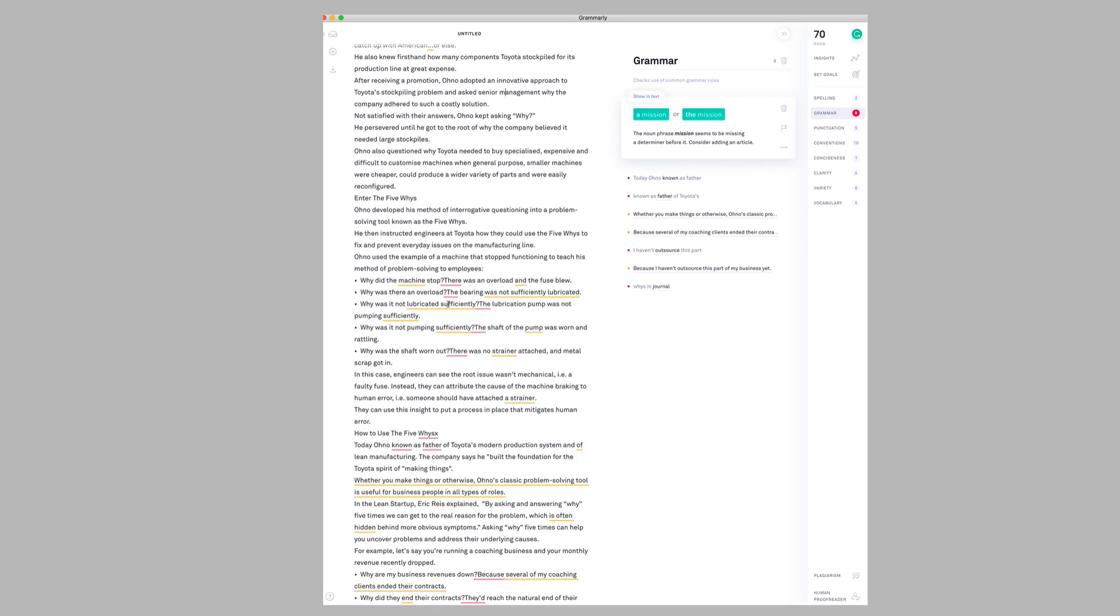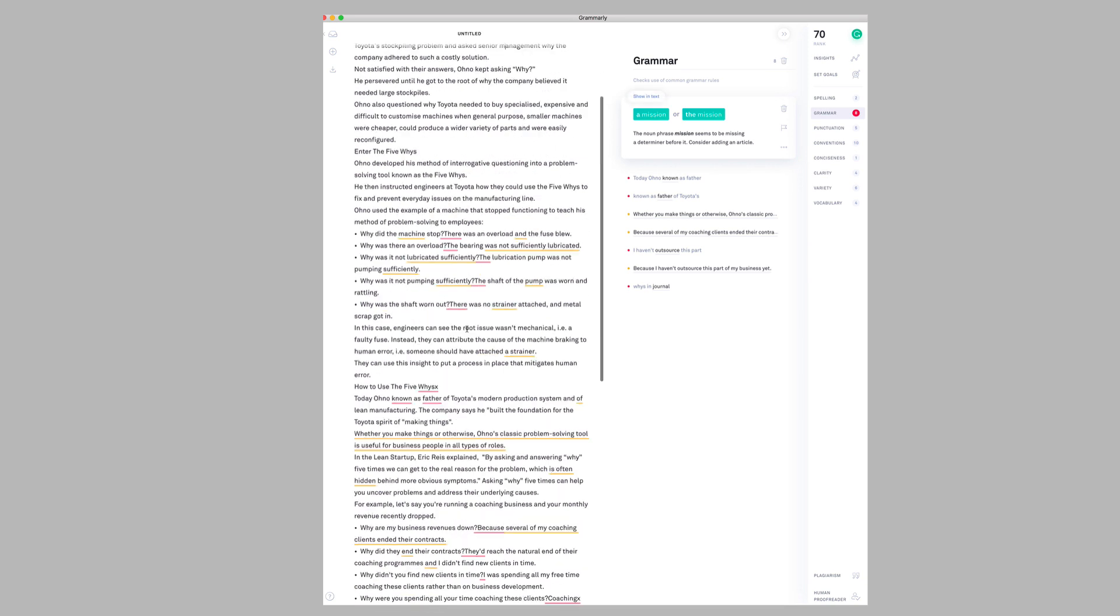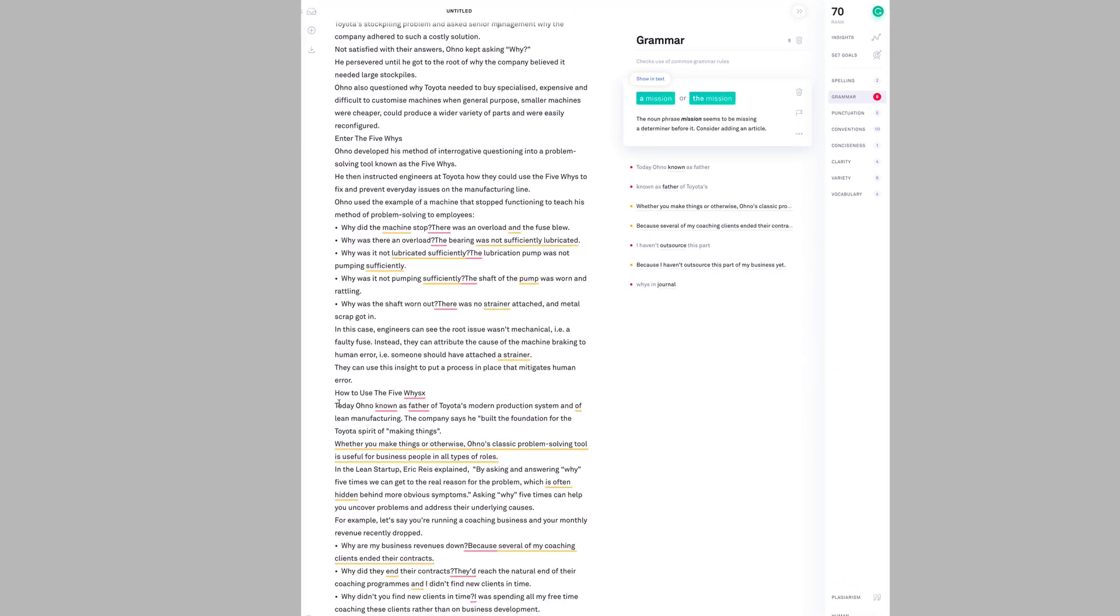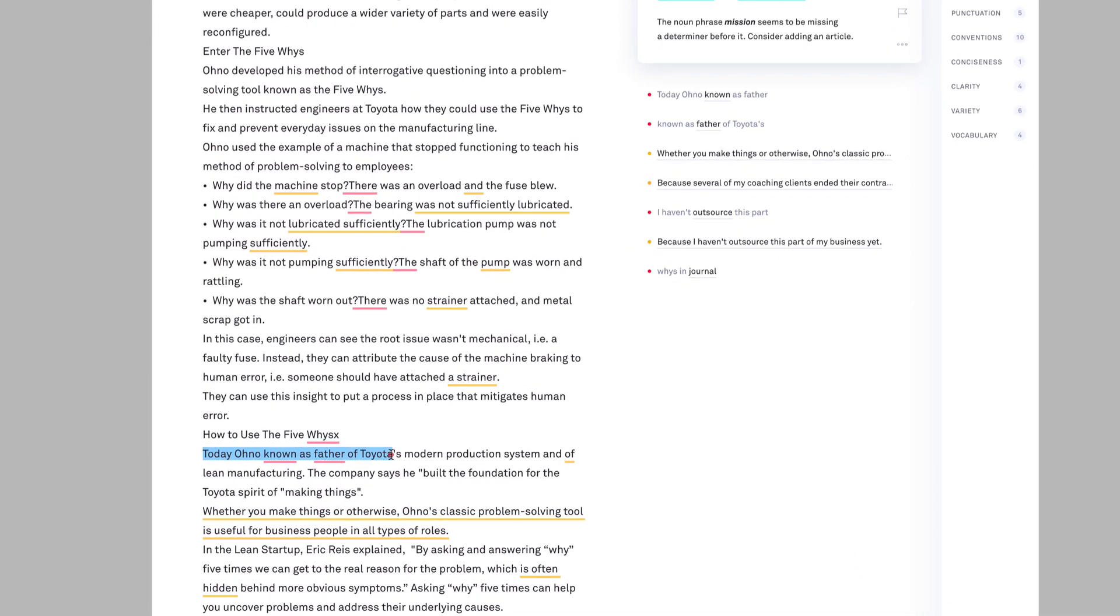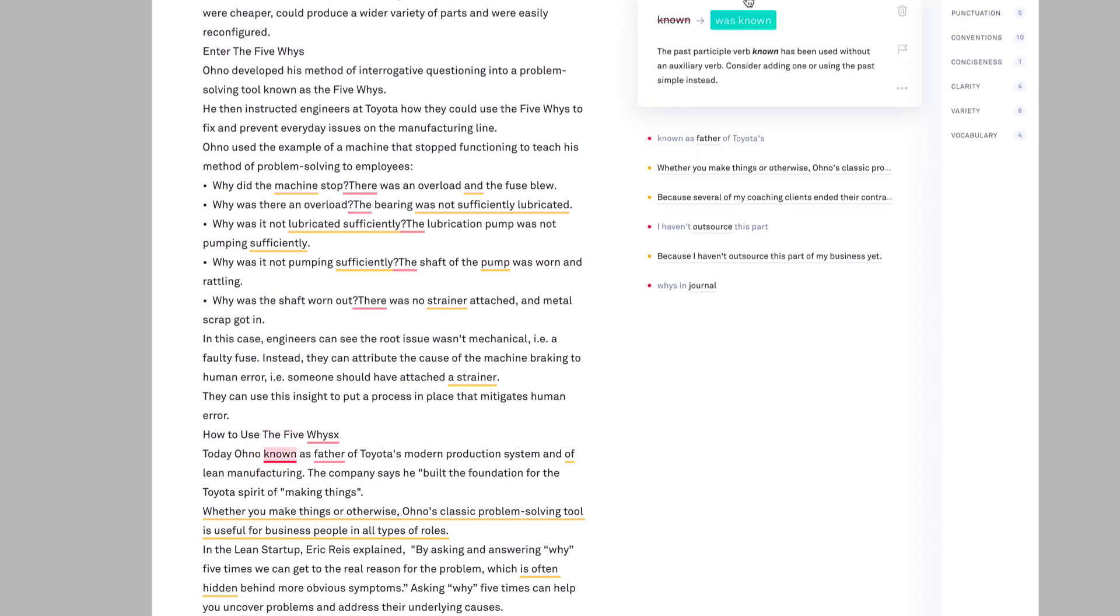Let's see if it caught the missing word that Word missed: 'Today Ono known as father of.' Yes, it has. If I hover over 'known,' it will give me some context in the sidebar. You can see here that Grammarly will help me find embarrassing mistakes in my work.